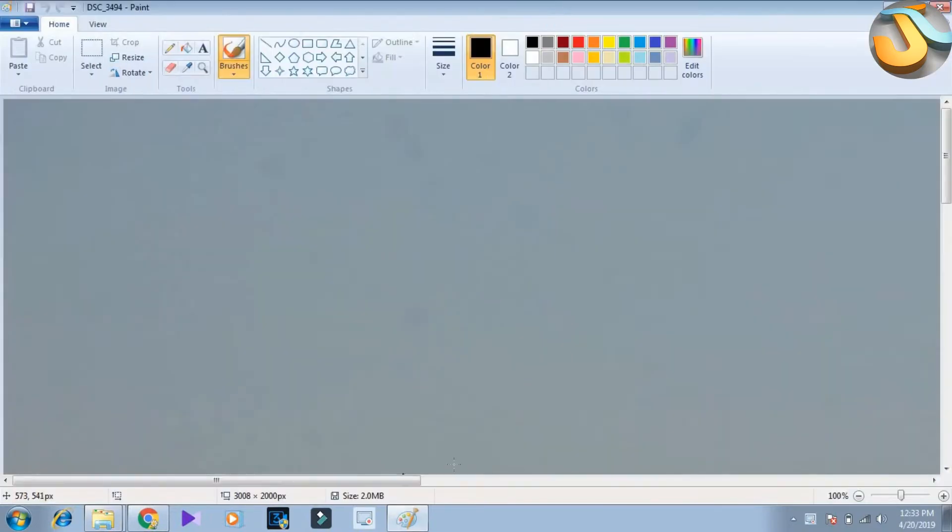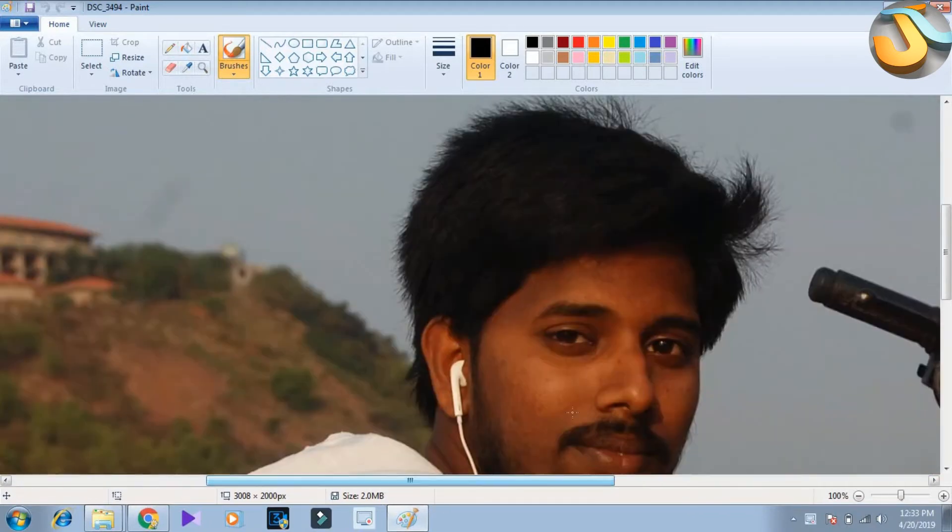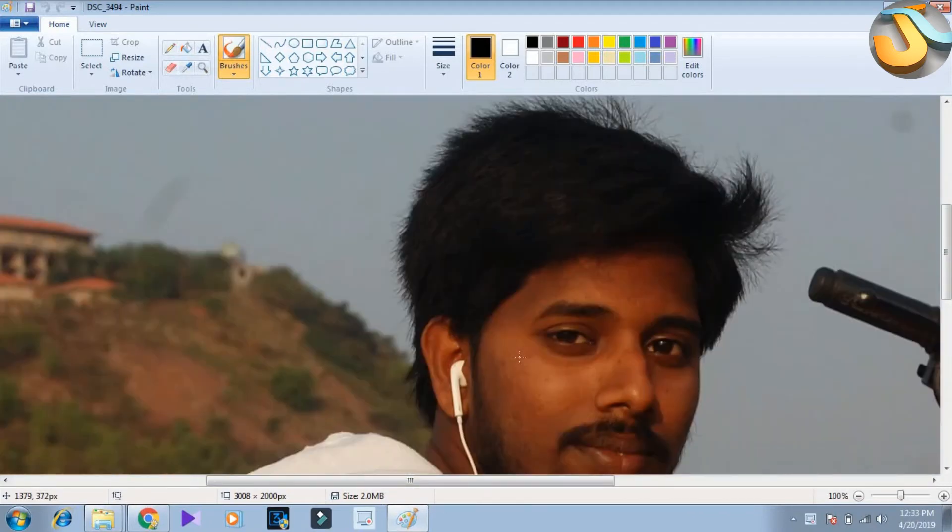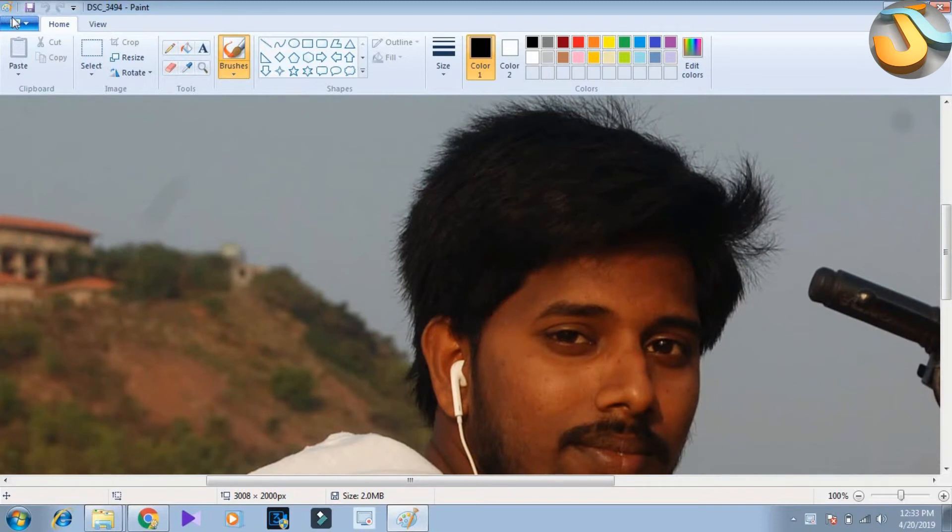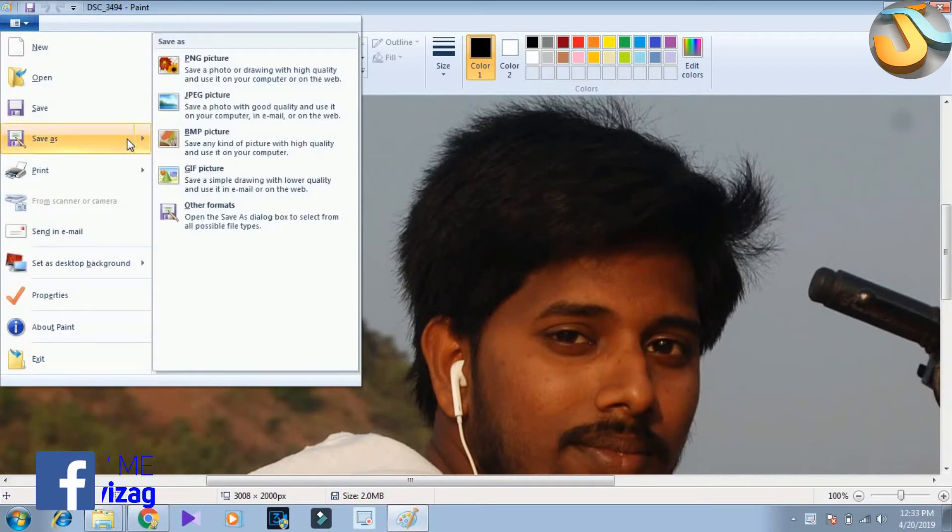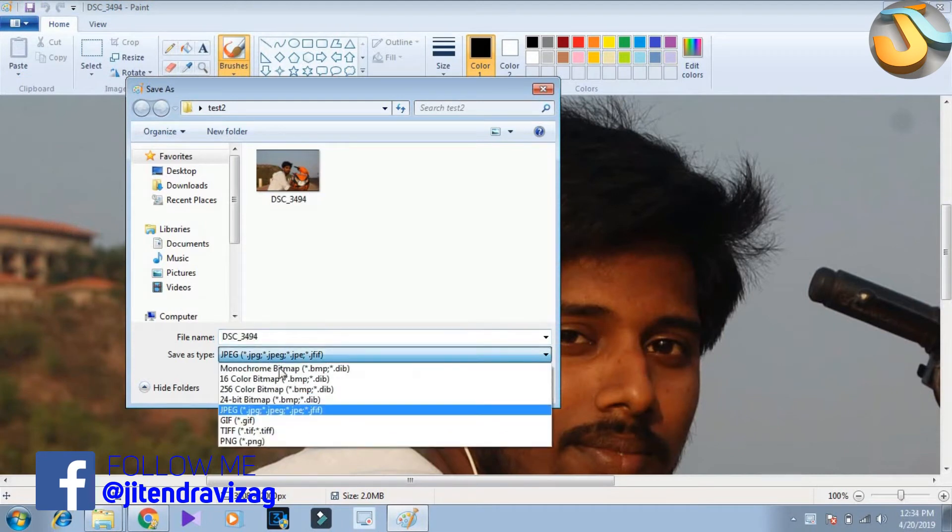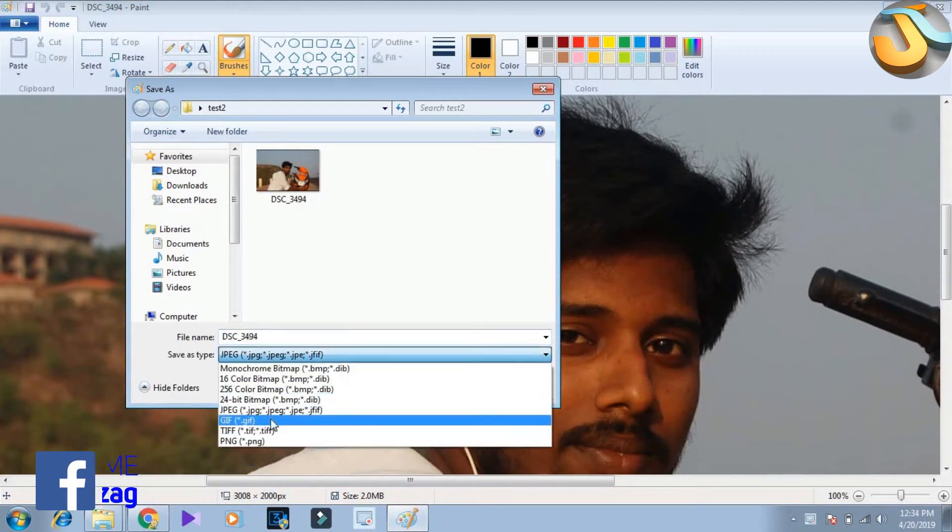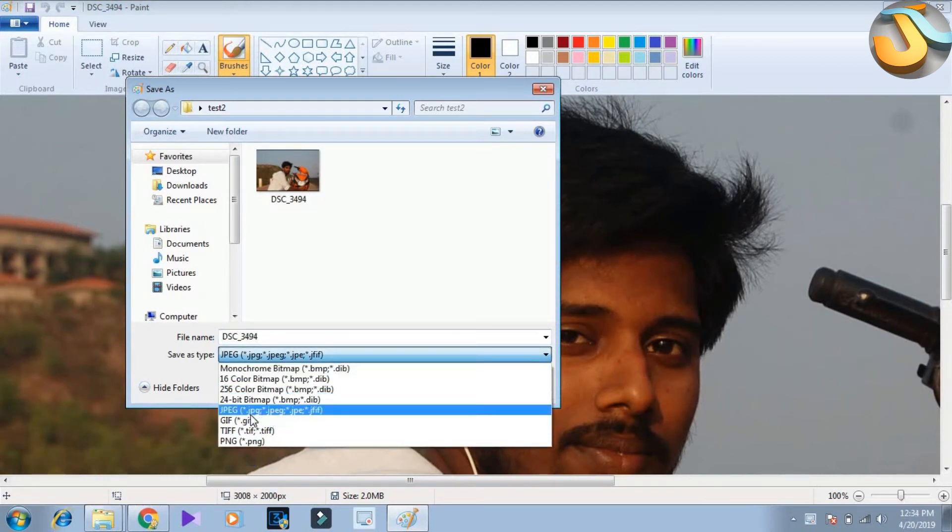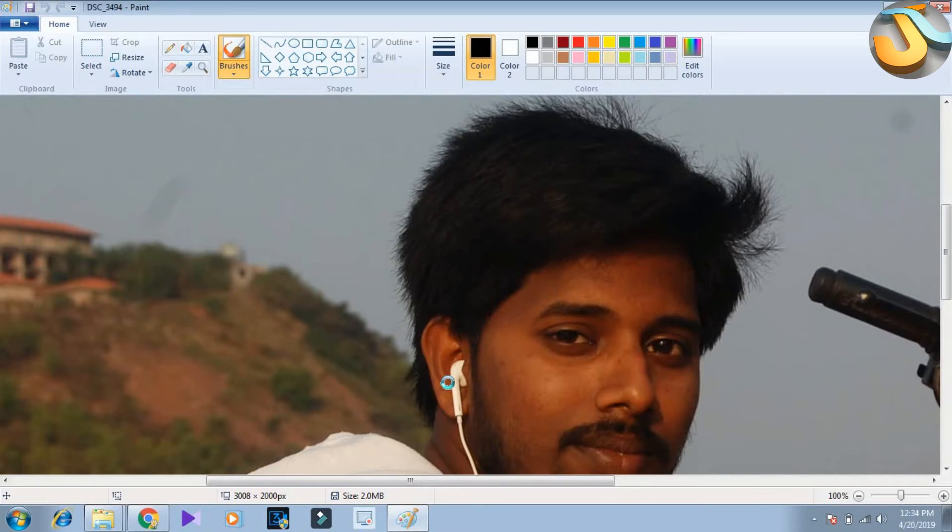The photo is saved. Here is the photo in the Paint. We have a lot of formats here. We will save as BMP format.